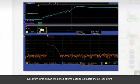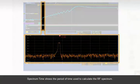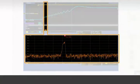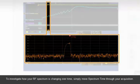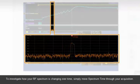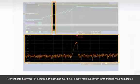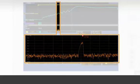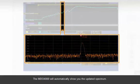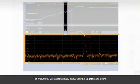Spectrum time shows the period of time used to calculate the RF spectrum. To investigate how your RF spectrum is changing over time, simply move spectrum time through your acquisition. The MDO4000 will automatically show you the updated spectrum.